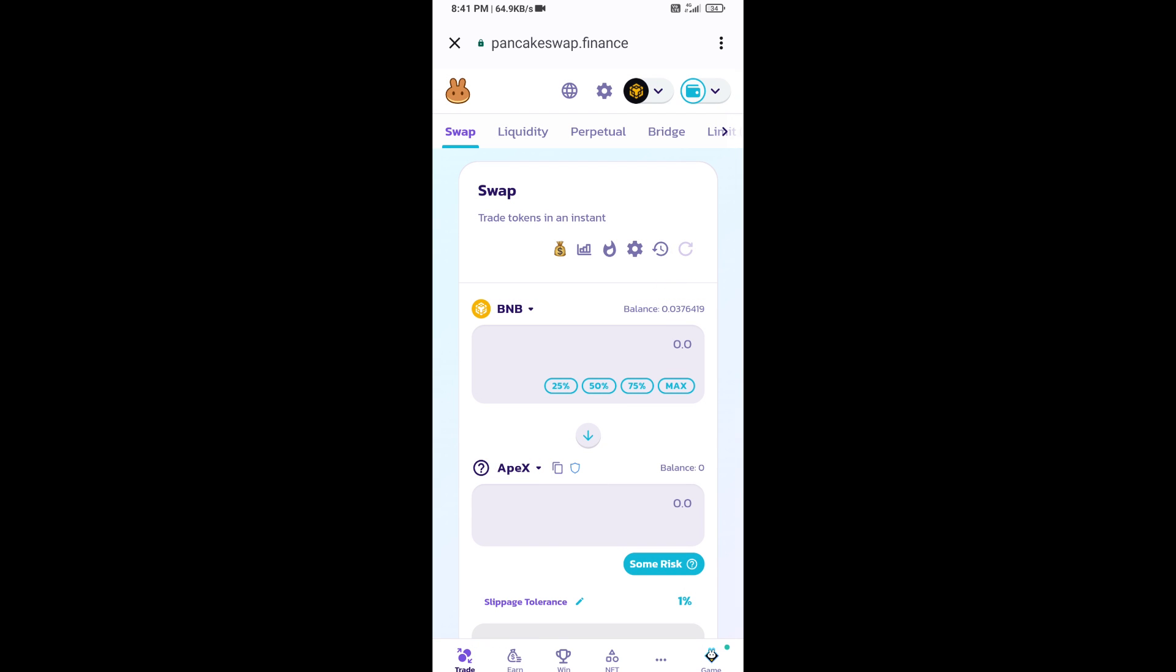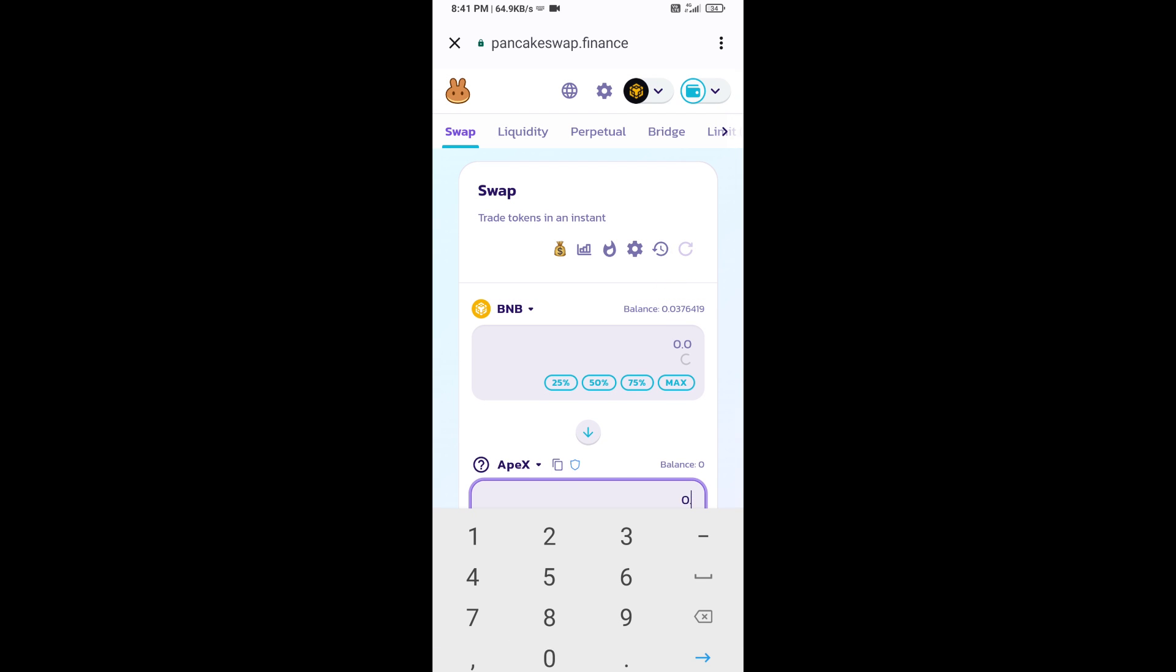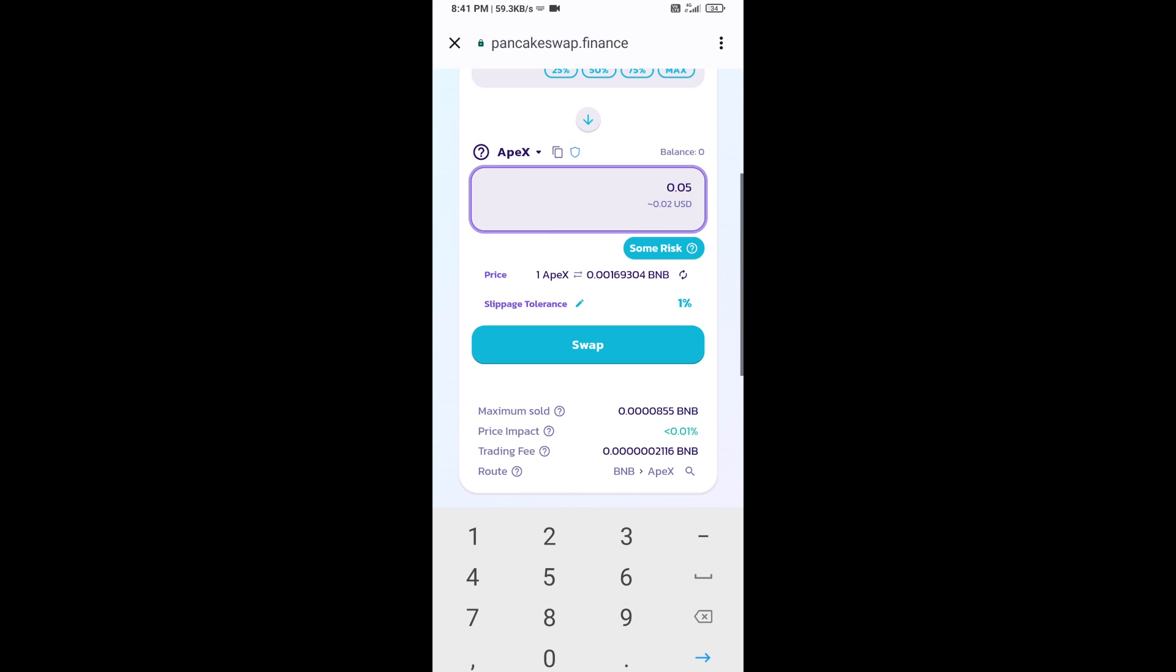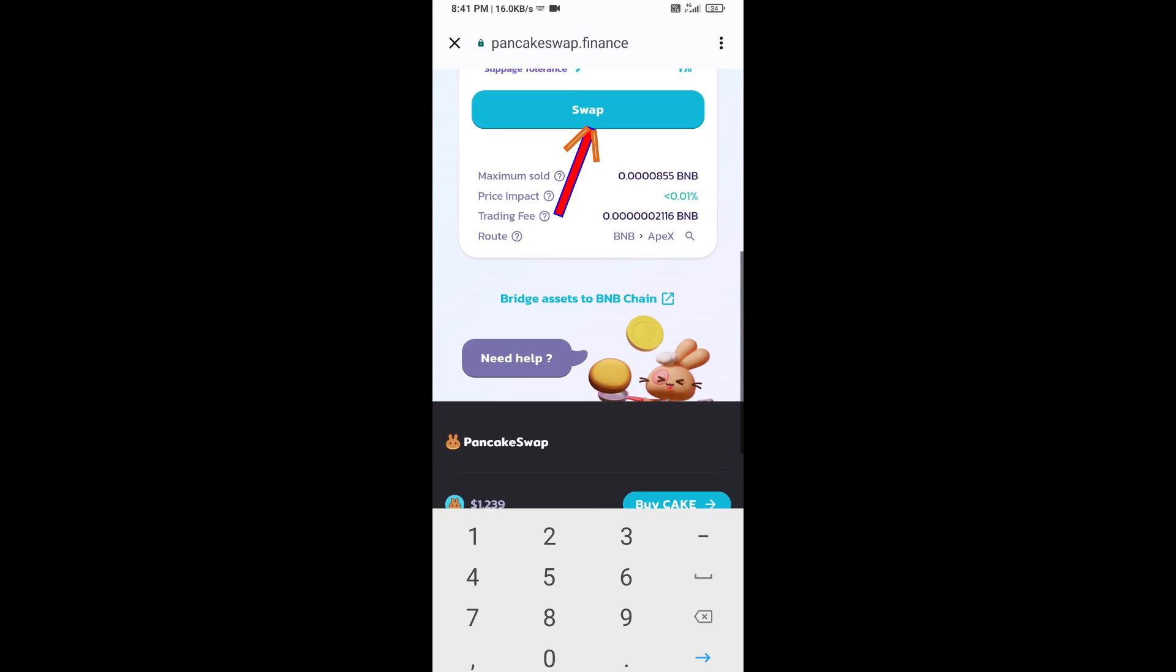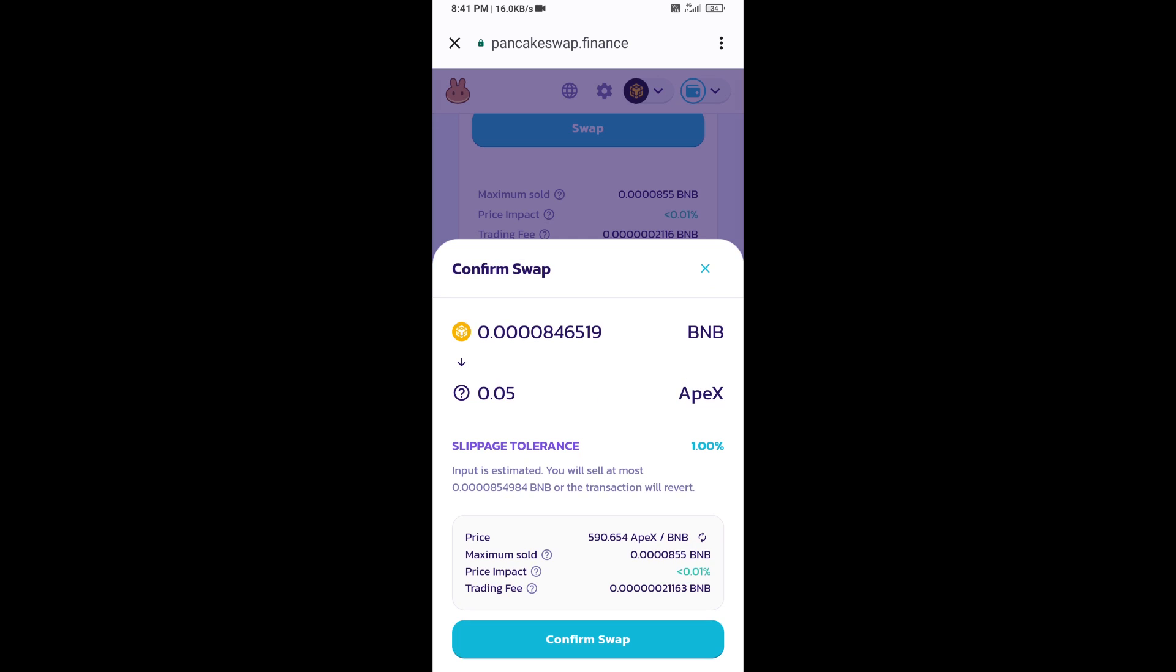Now here you will enter the number of tokens, then click on swap. Here you can check transaction details. Click on confirm swap.